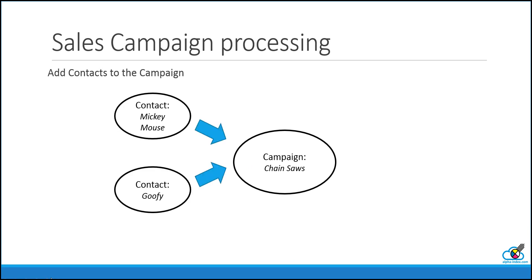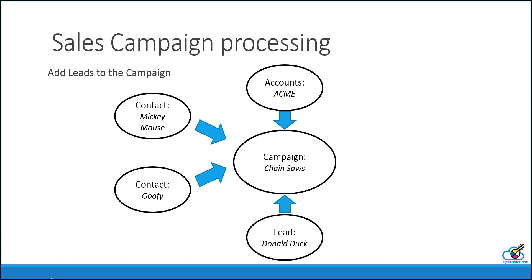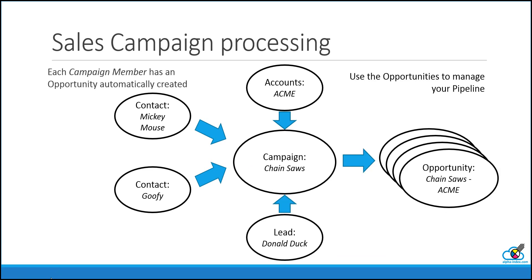Then you can add contacts to the campaign, or you can add accounts or leads. When you add these campaign members, opportunities are automatically created. And it's the opportunities you use to manage your pipeline.